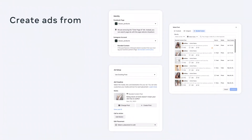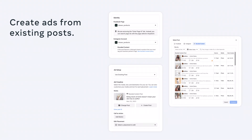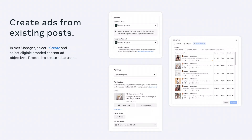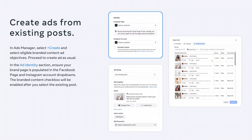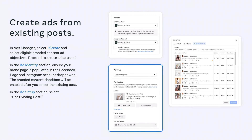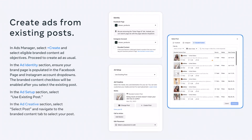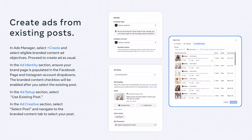In Ads Manager, you can create ads with or without existing posts. To create an ad from an existing post means that you're taking a post that a creator has published to Reels, Feed, or Stories and turning that organic post into an ad. First, select Create, then select Eligible Branded Content Ad Objectives. In the Ad Identity section, ensure your brand page is listed in the Facebook page and Instagram account dropdowns. The branded content checkbox will be enabled after you select the existing post. In the Ad Setup section, select Use Existing Post. In the Ad Creative section, choose Select Post and navigate to the Branded Content tab to select the post you want to turn into an ad.